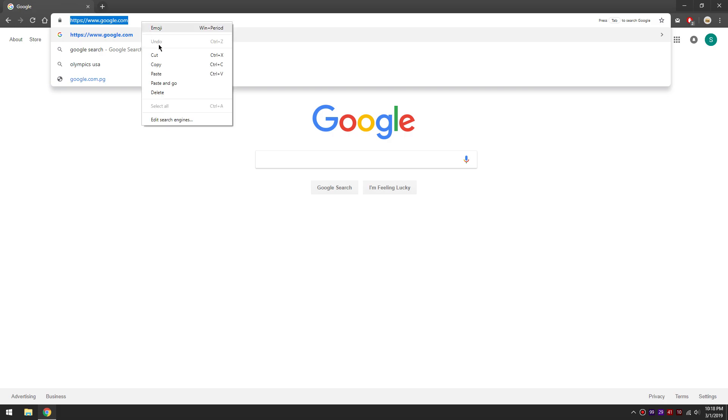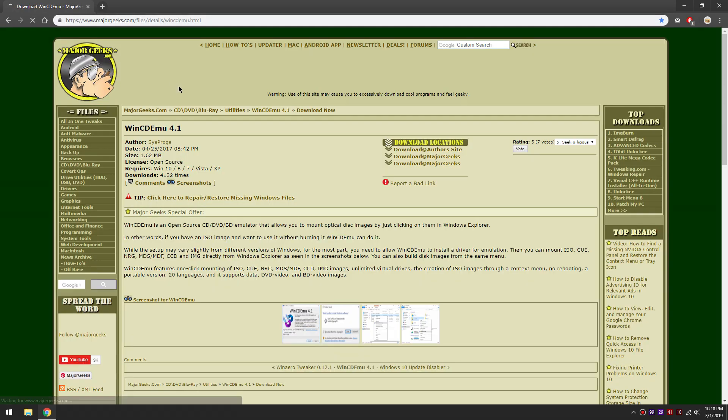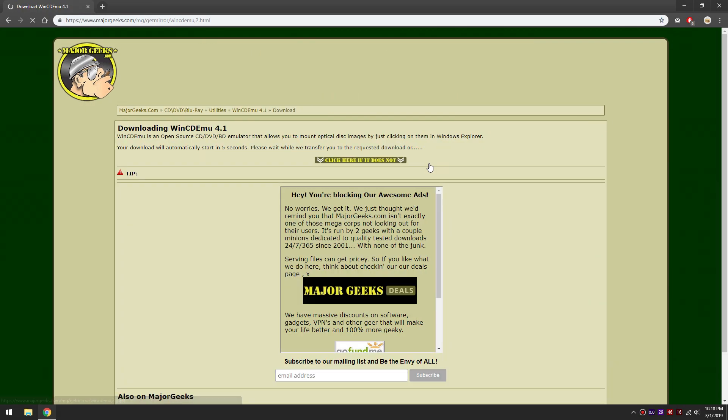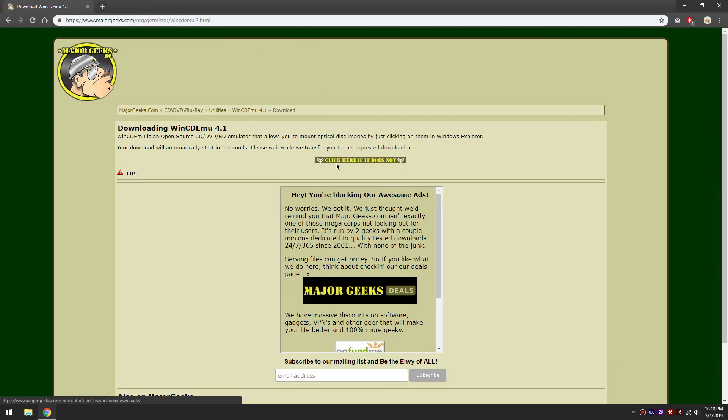There will be a link at the top of the description. The link will go here, this is WinCD emulator. To download it just click here on download at major geeks. Let it load for 5 seconds and the download should start.